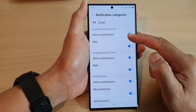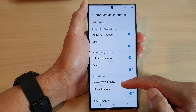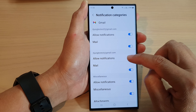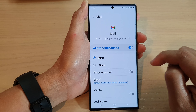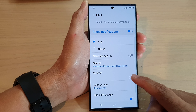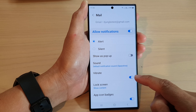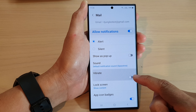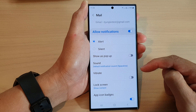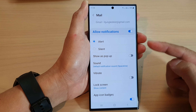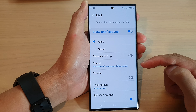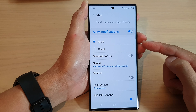In here, choose a category that you want to change — so here I'm going to choose mail. Then go down and tap on vibrate to turn on or turn off vibration when you receive a mail message, or when you receive a notification coming from that app.